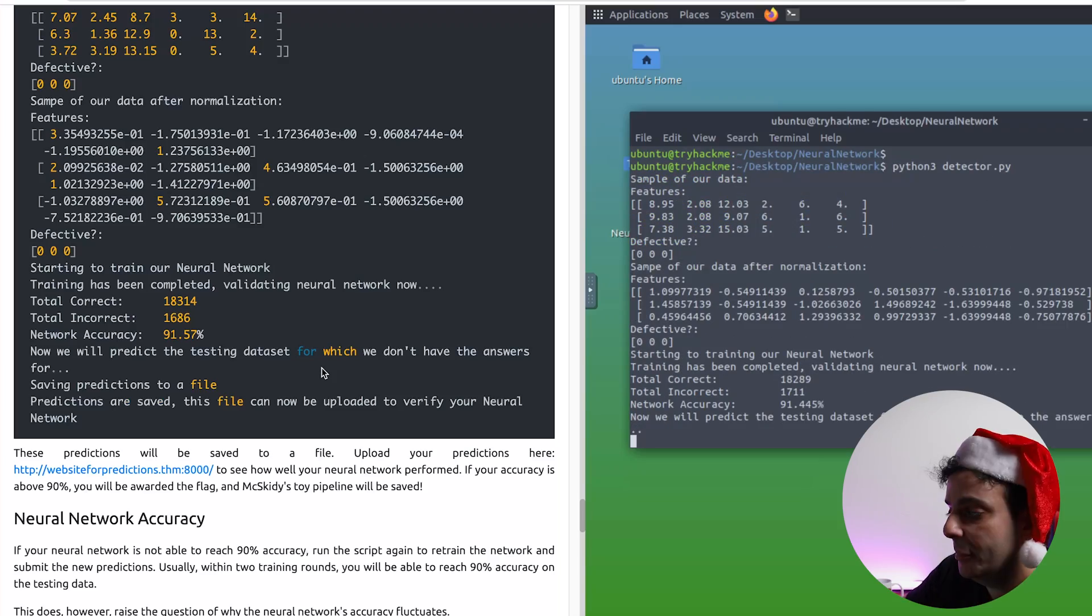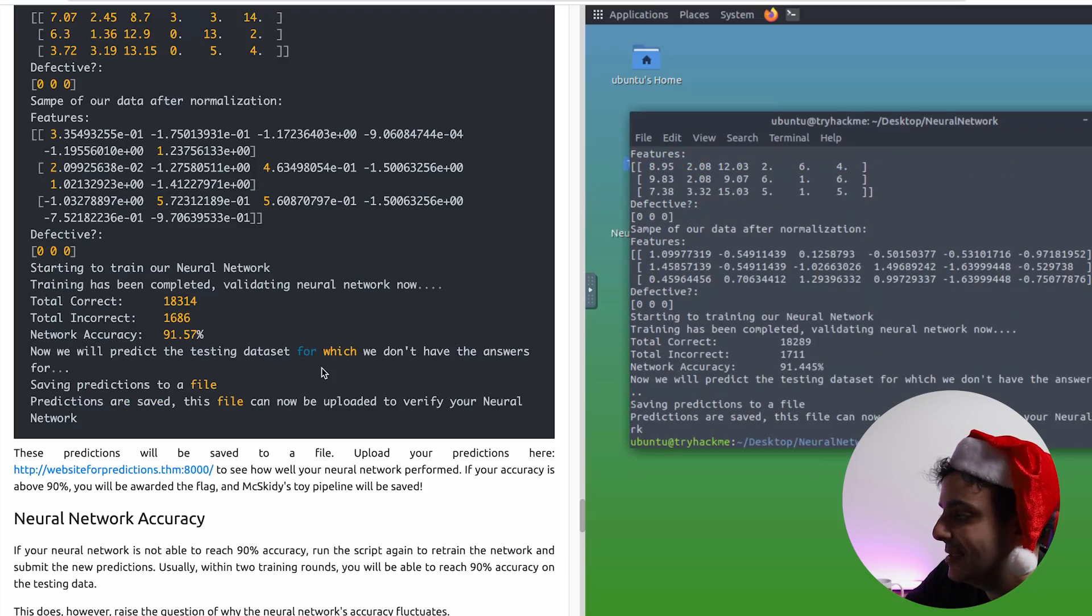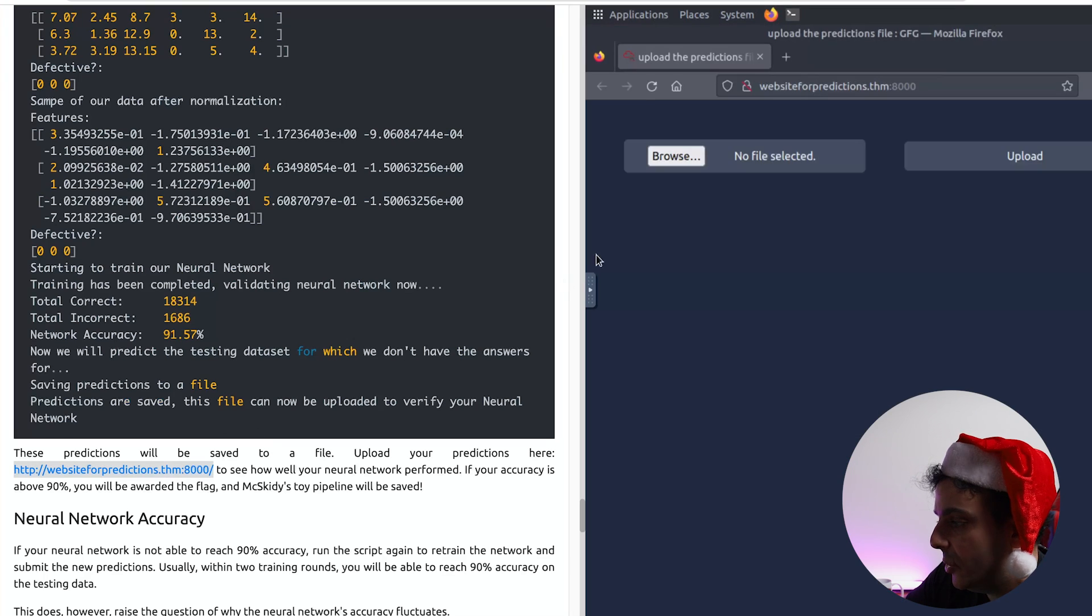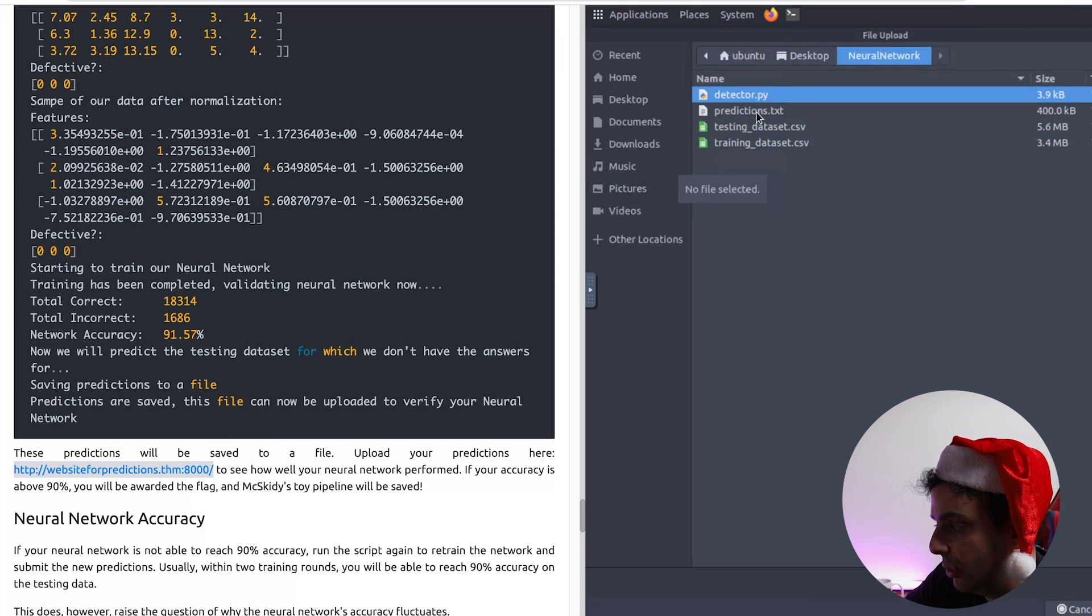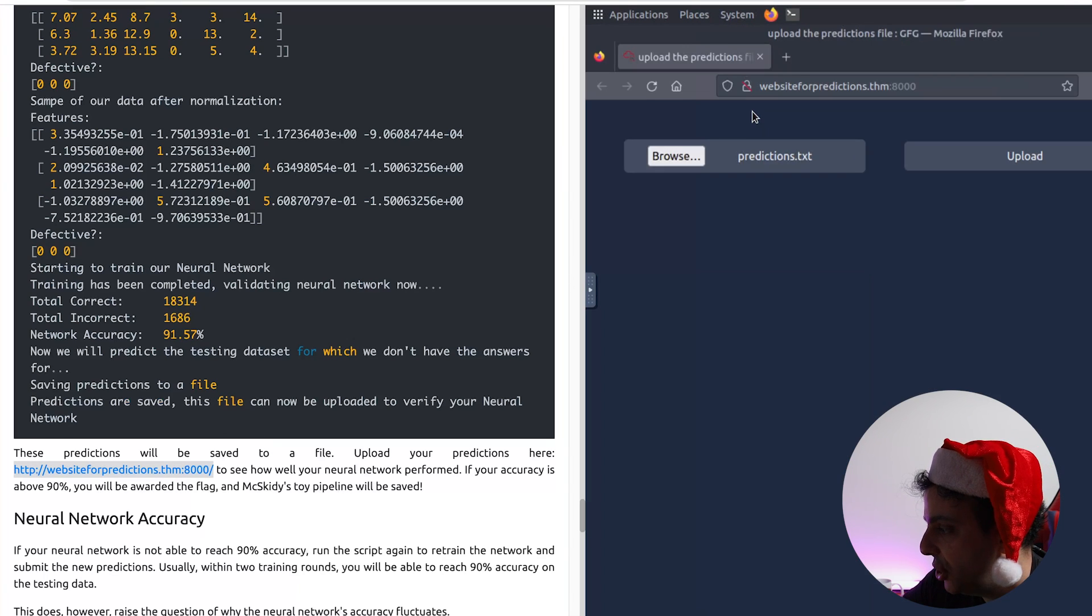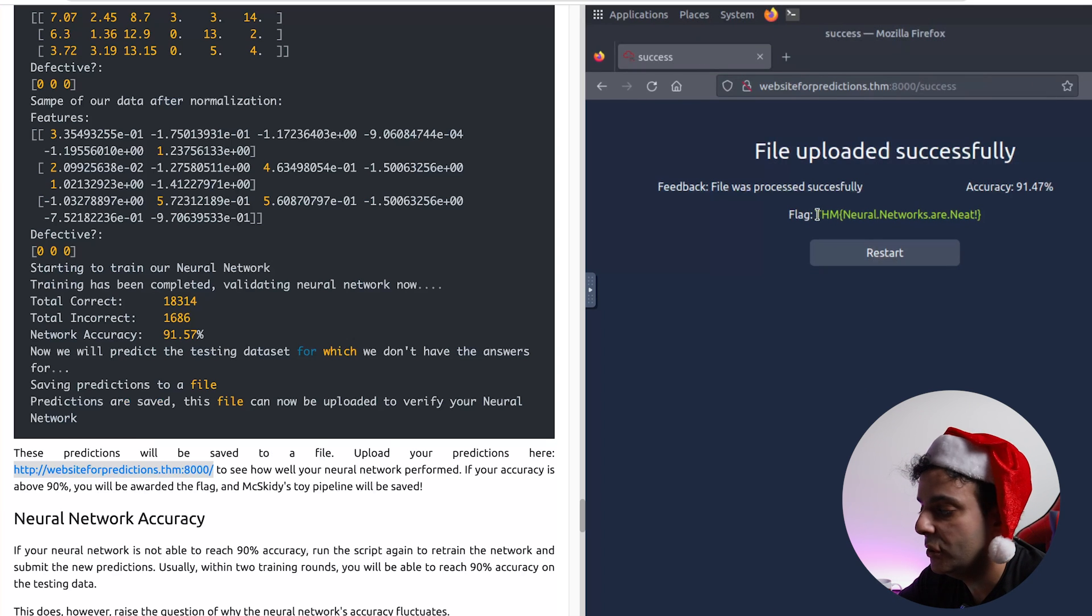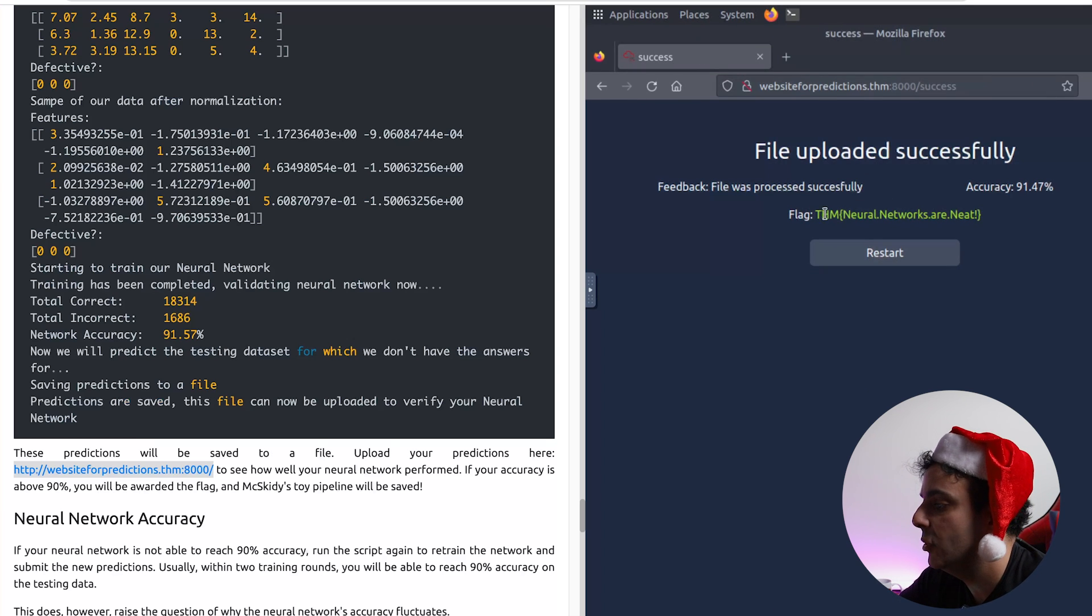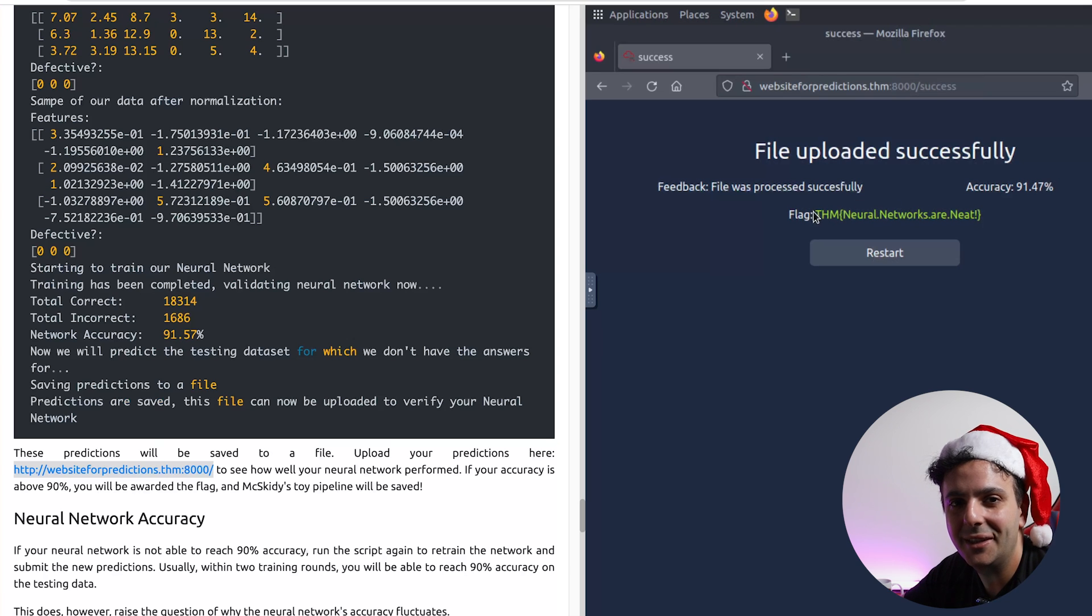Now when you finish, the prediction will be saved to a file. Then we simply need to upload the prediction to this URL. So open this URL within your testing machine, and then we upload the file. So let's see if our predictions were accurate. If our accuracy is above 90 percent, then we will be awarded with the flag. And here we go. Winning. We got the flag. I'm not gonna lie, it feels good.